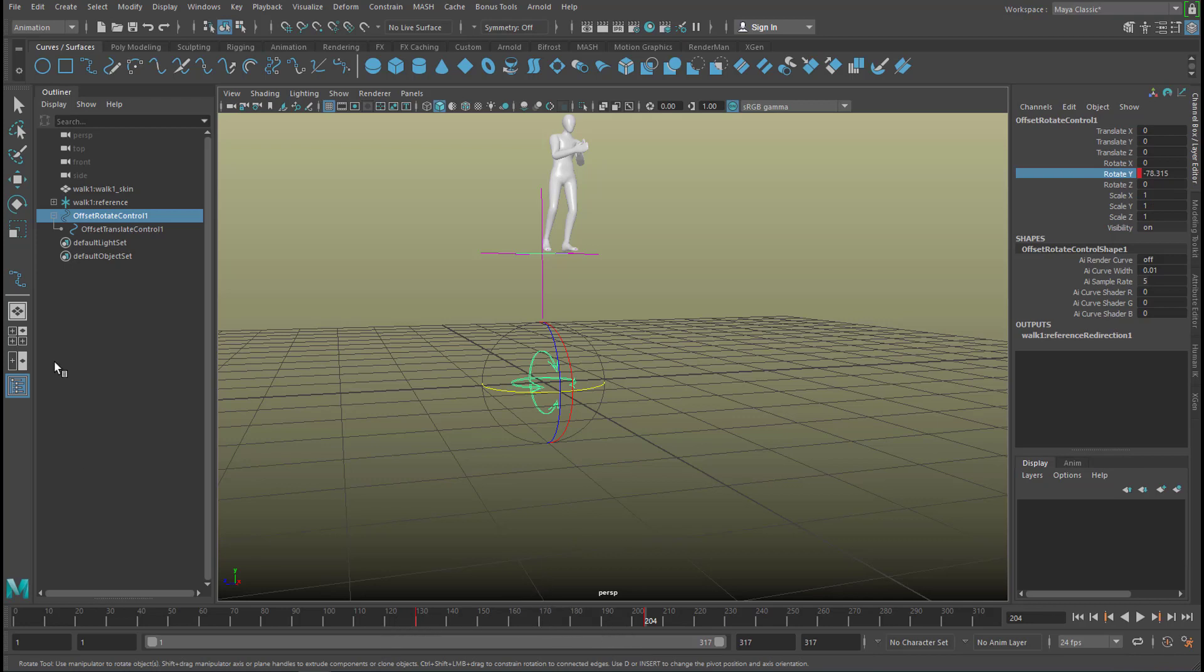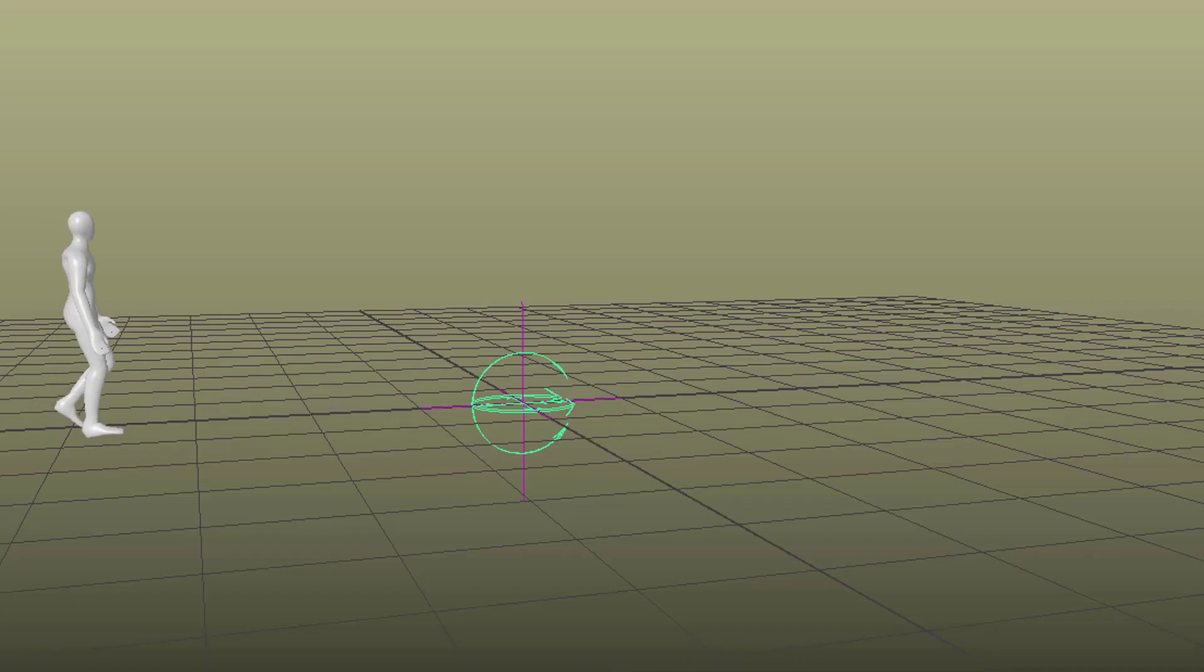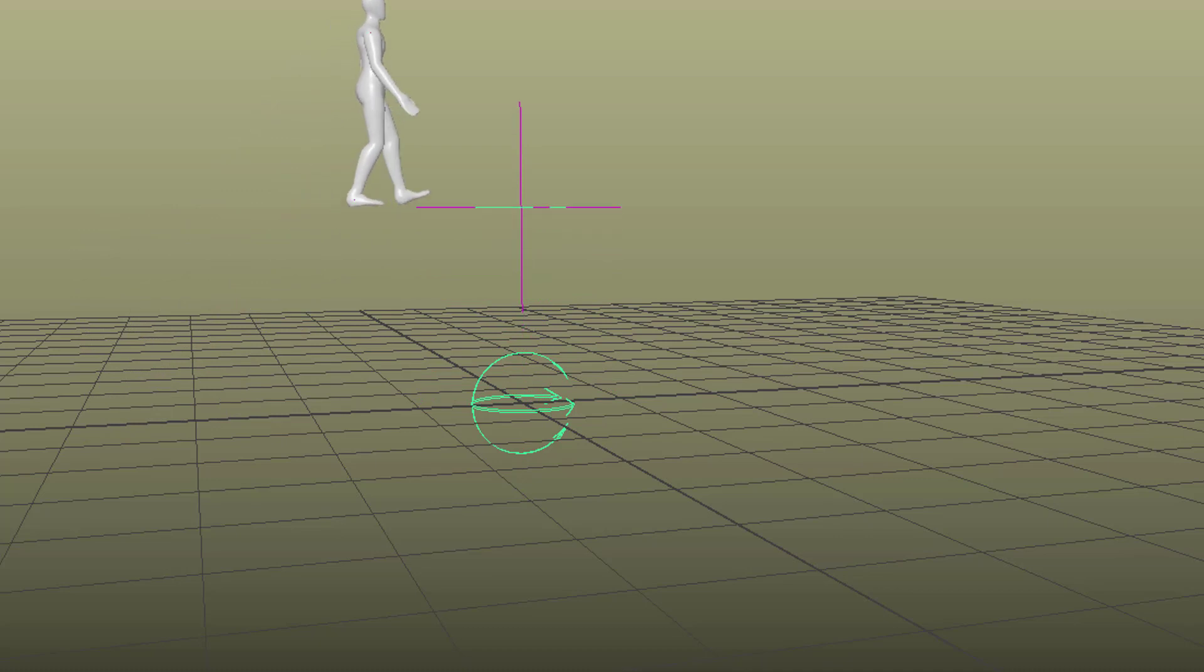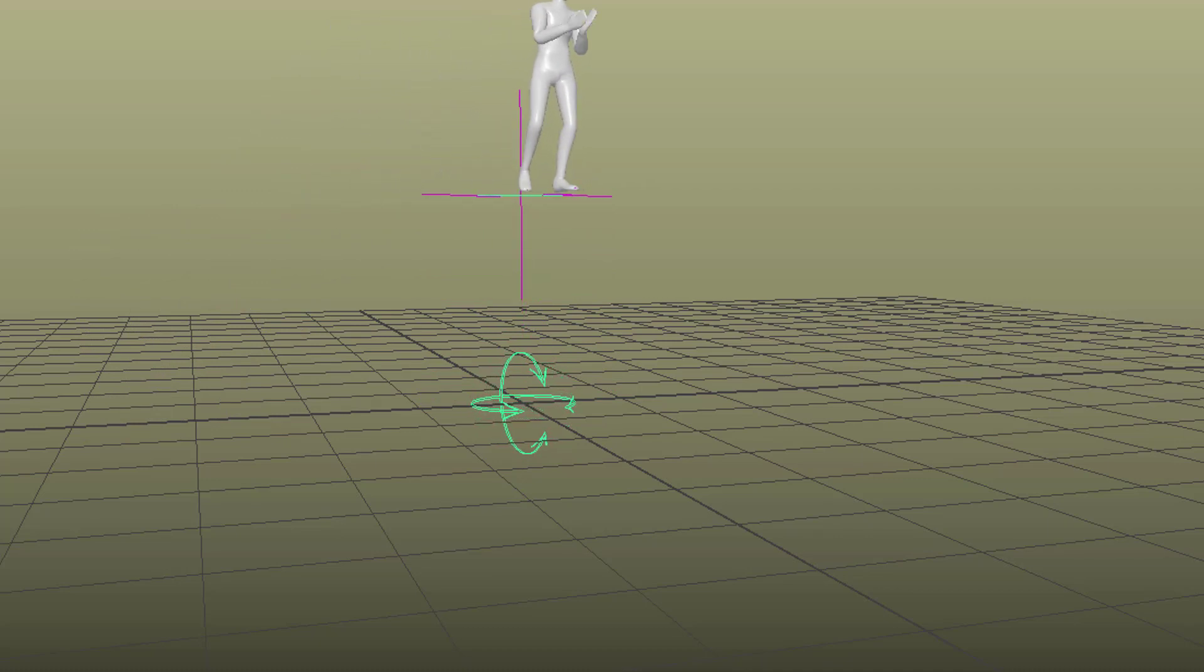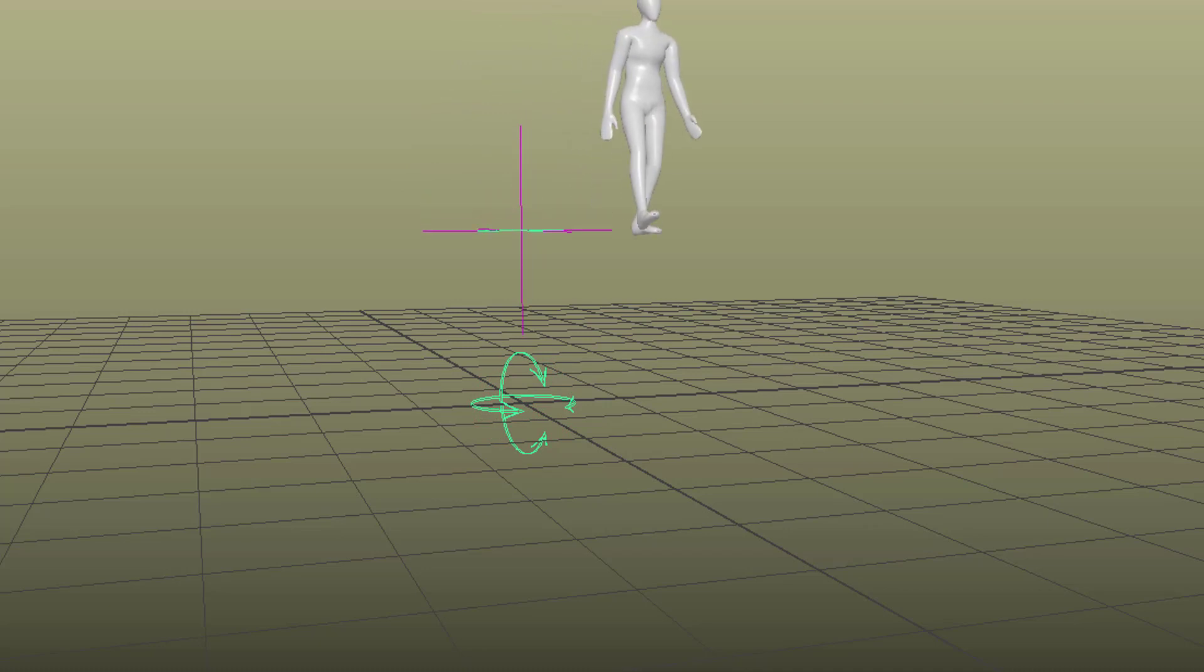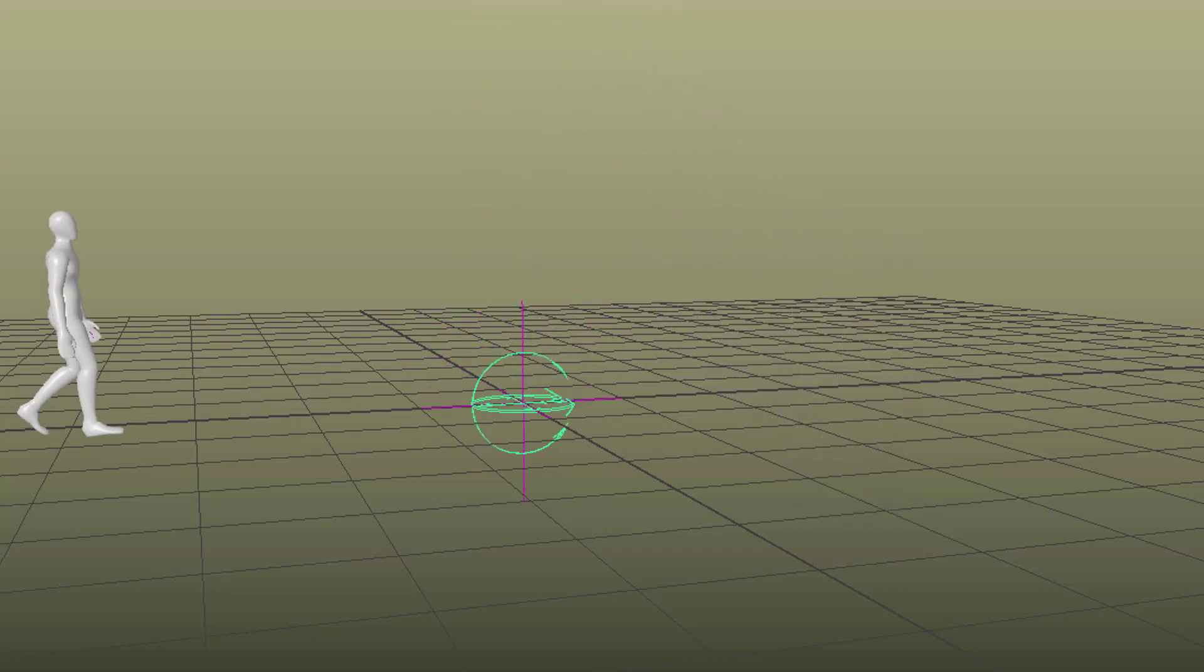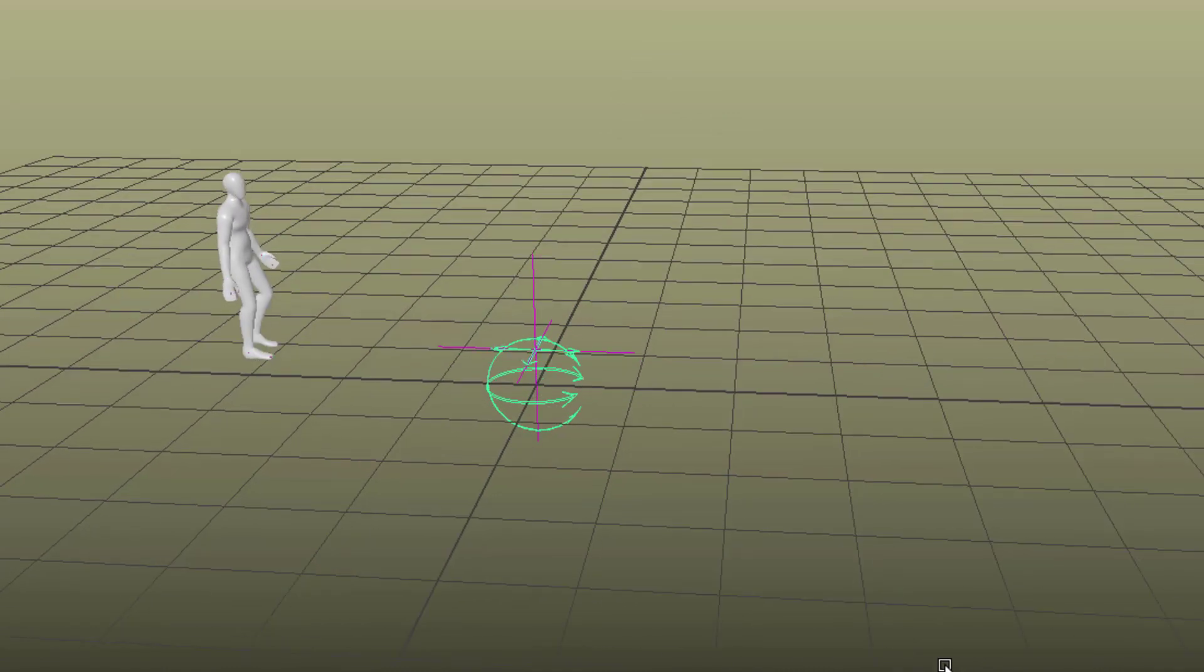So we have two keyframes for the rotate control. And this is the animation we have now. Now he smoothly turns, I love that turn really. And he walks down until he gets close to us.